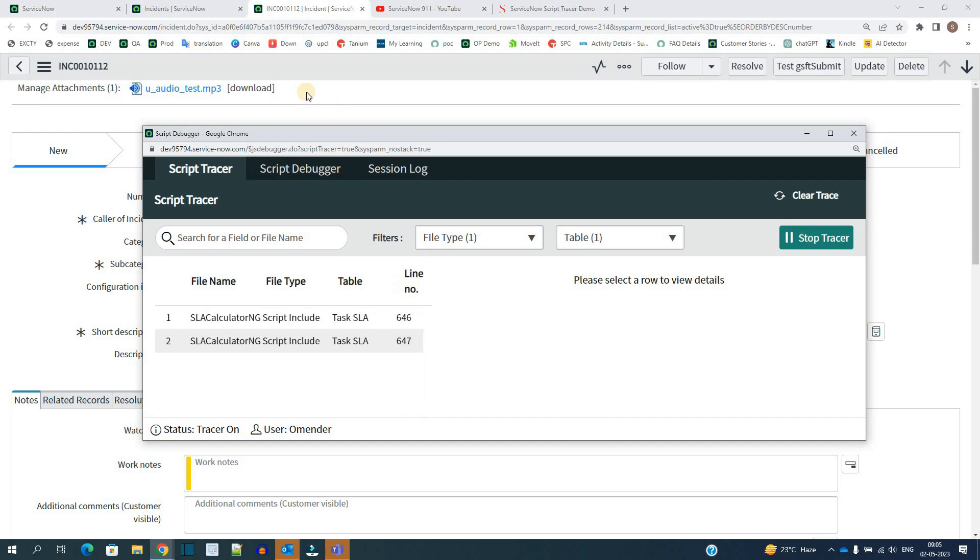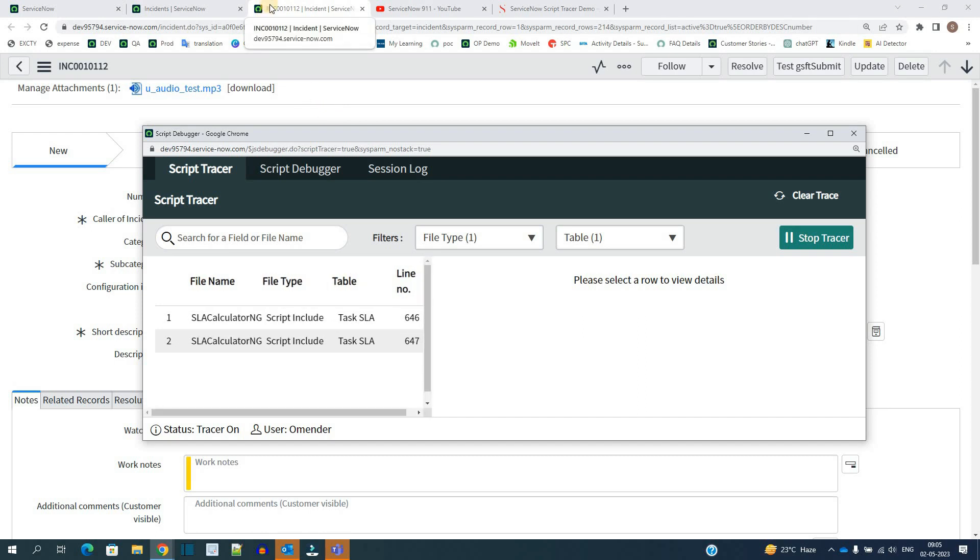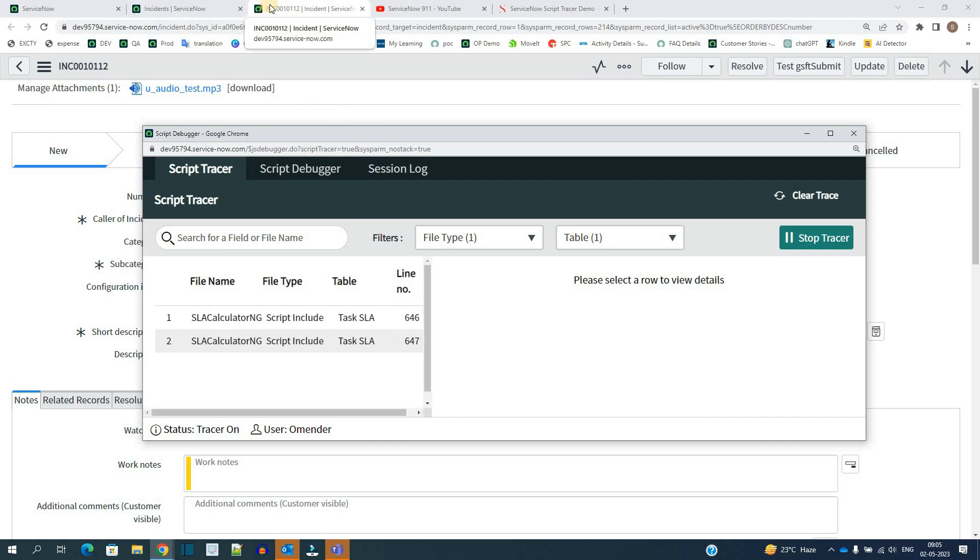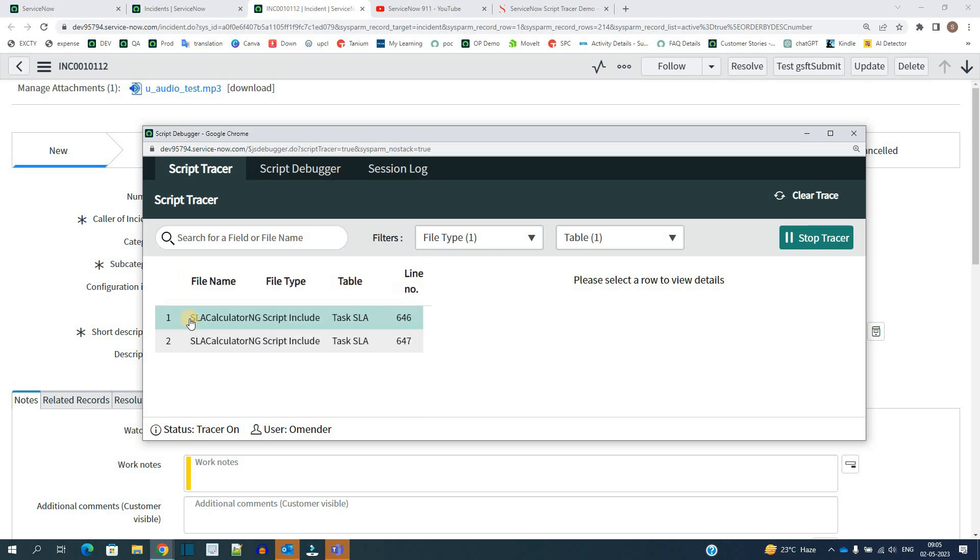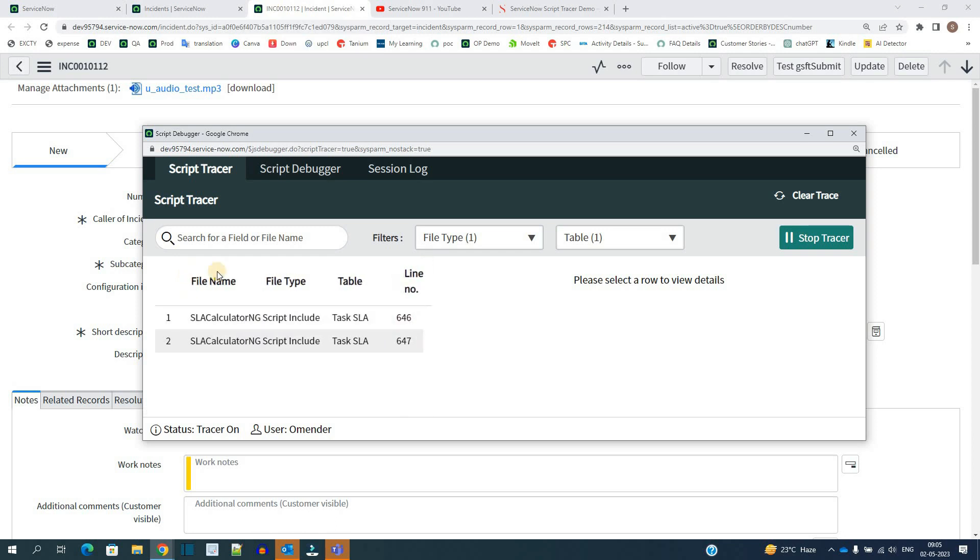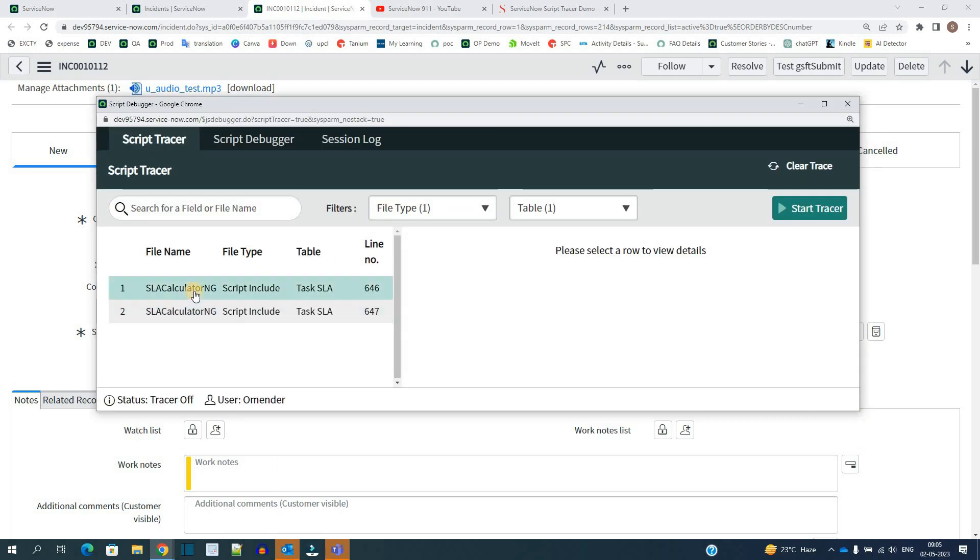So you see here while this incident is opened or you say loaded in front of you, these two type of files get triggered or get executed. The window is bit shaking. Let me stop the Tracer. Let's see if it will stop it. Okay, the shaking stopped. Thank God.